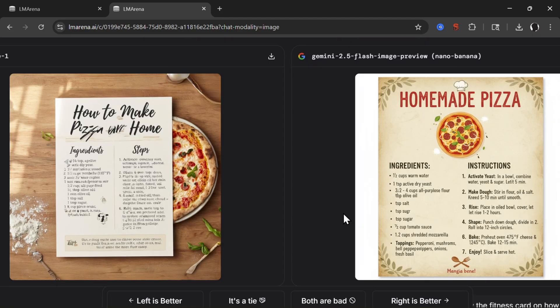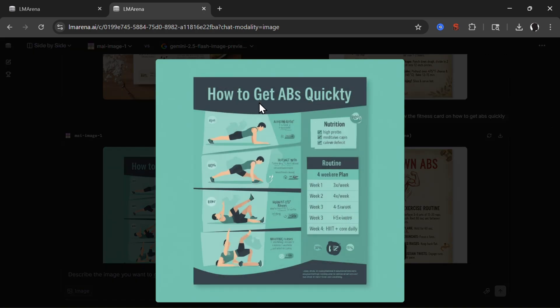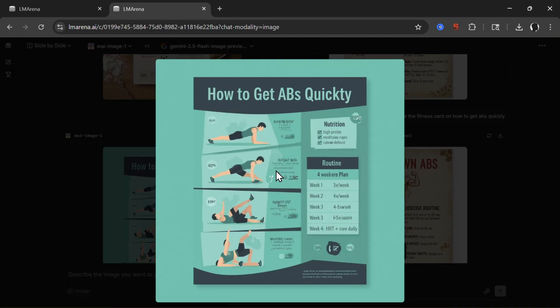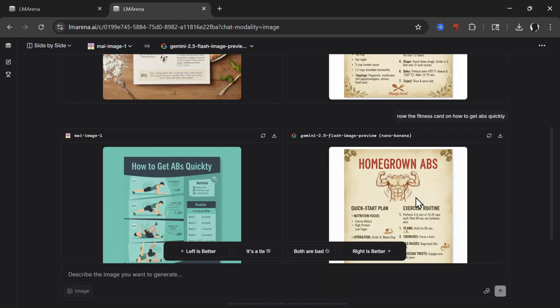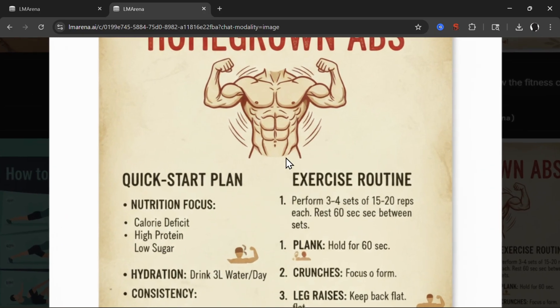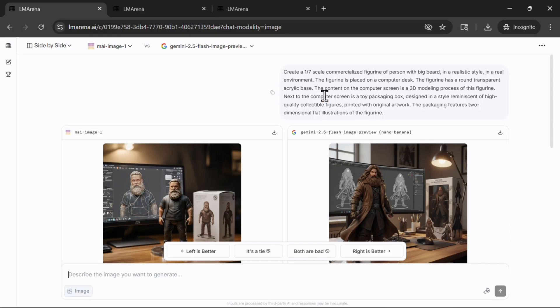Now if we tried a fitness card on how to get abs quickly. How to get abs quickly? We have a problem already here. 'Quickly', that's a new word invented by Microsoft. And then we have complete gibberish around here. Google Nano Banana performing really, really good here.